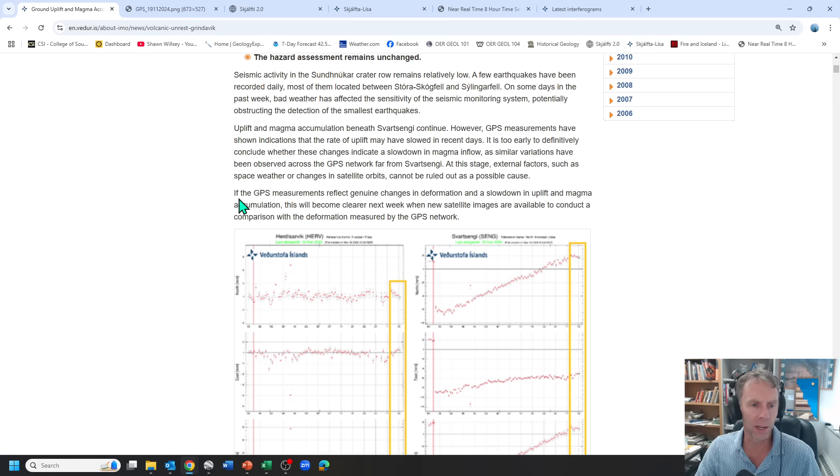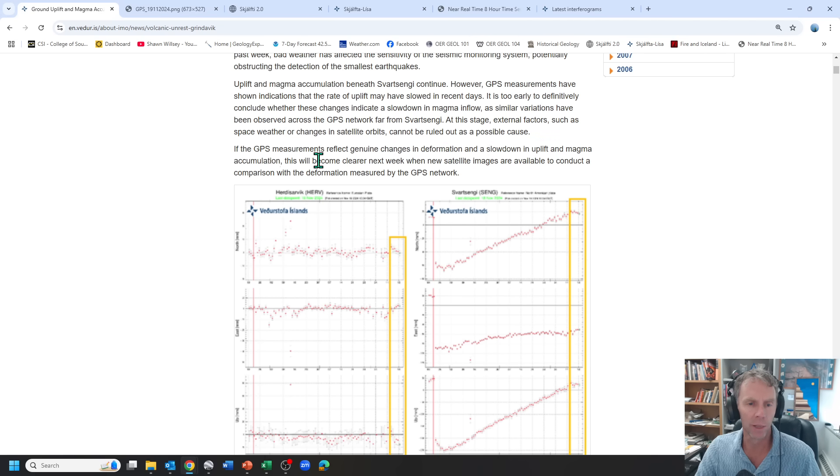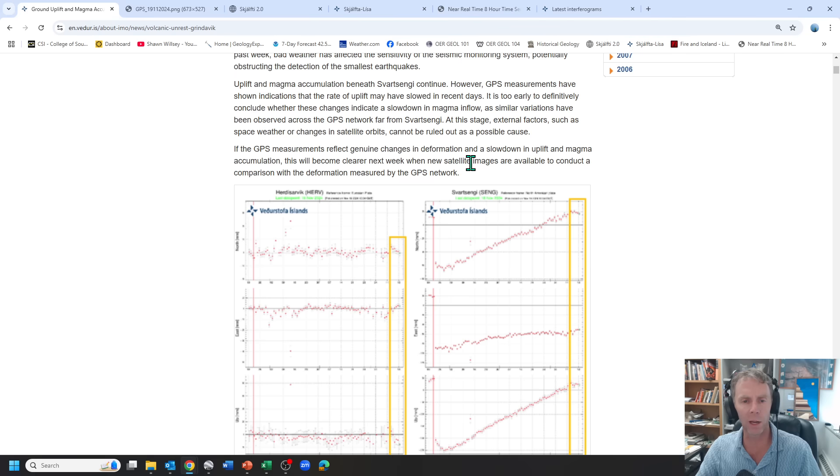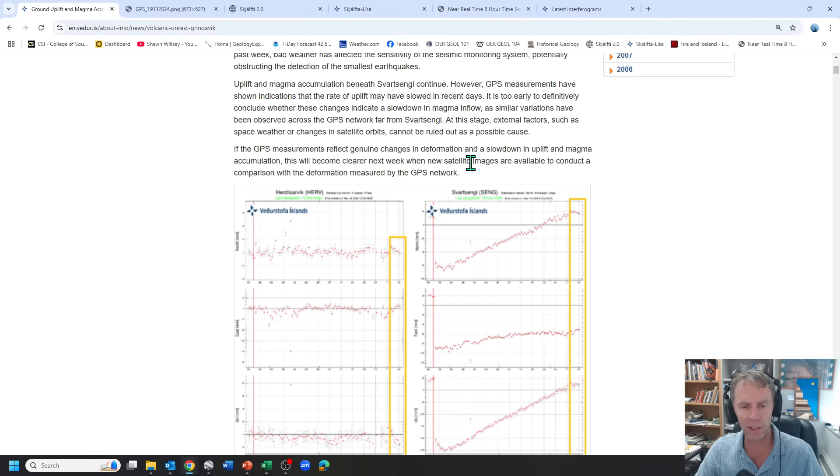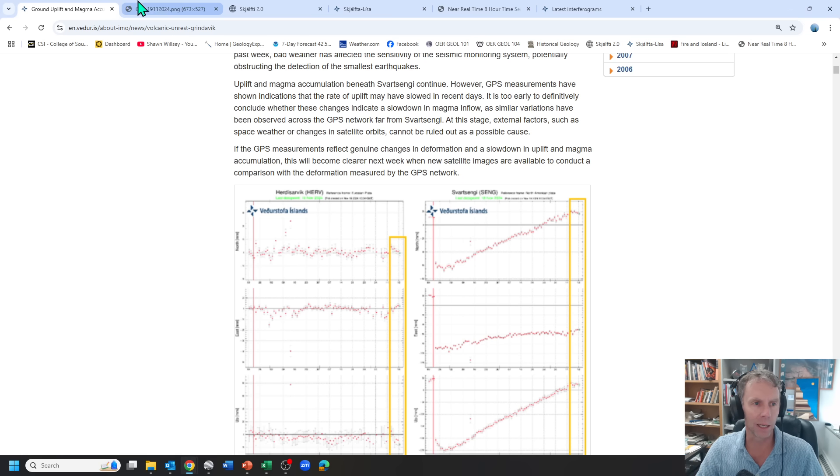They go on to say if the GPS measurements reflect genuine changes in deformation and a slowdown in uplift and magma accumulation, this will become clearer next week when new satellite images are available to conduct a comparison with the deformation measured by the GPS. So they're waiting to get some new passes with the satellites in the INSAR data and see if that ground deformation data jives with what they might be seeing with the GPS data.